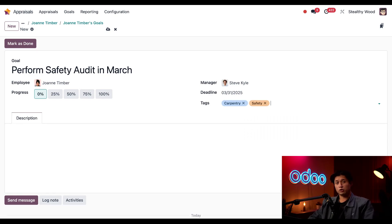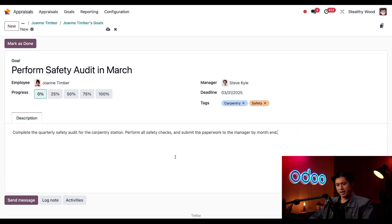And last, we'll enter a quick description. I already have one created so I'm just going to paste it in just like so.